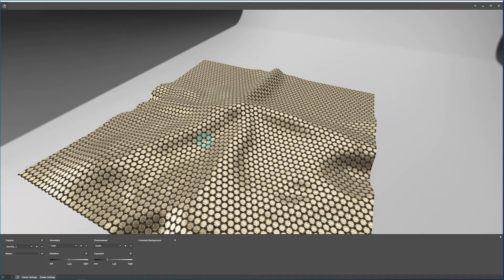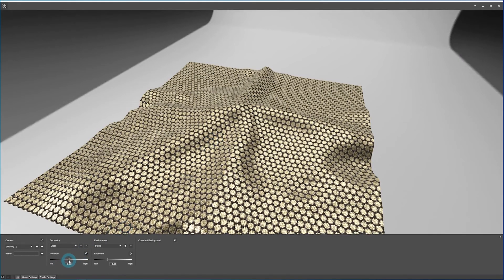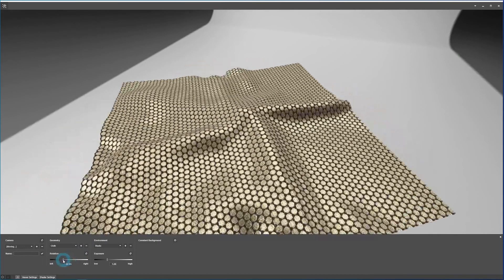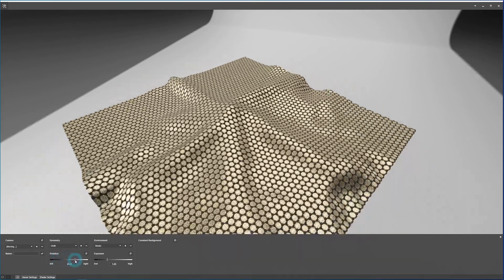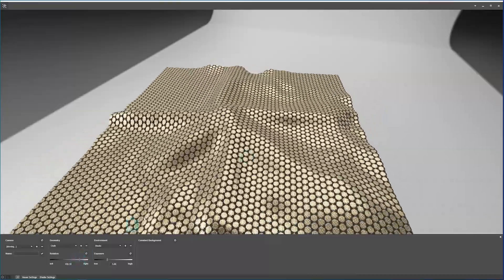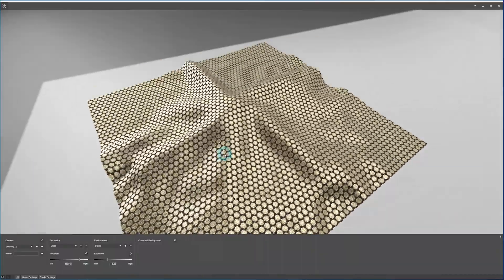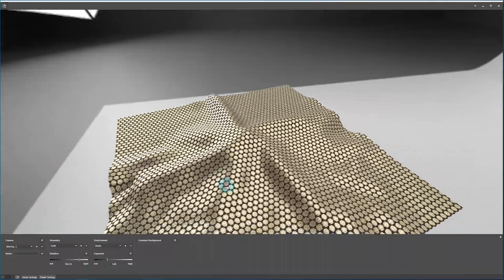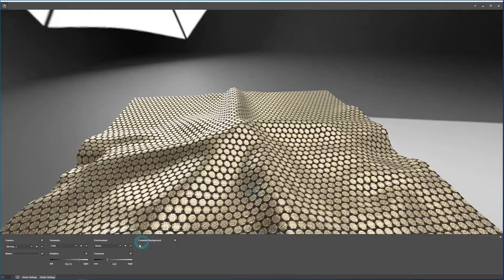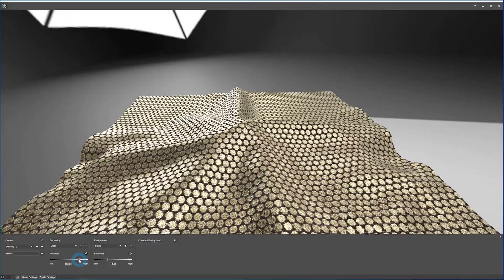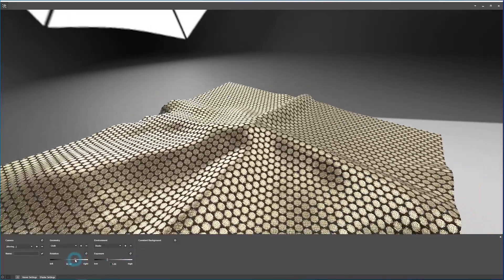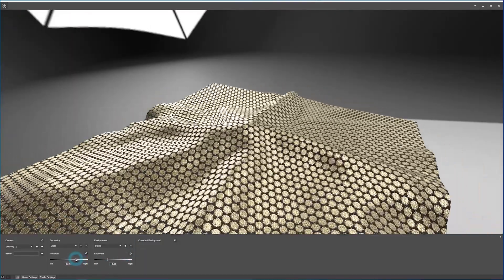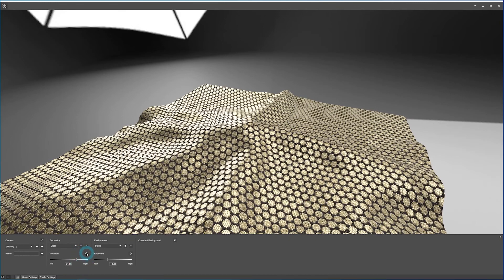For geometry, we have an added option of actually rotating the geometry itself instead of just moving your camera around. So that can be useful to position the geometry and the camera so you're getting reflections over certain parts of your geometry. Again, there's a reset option to set that to the default.